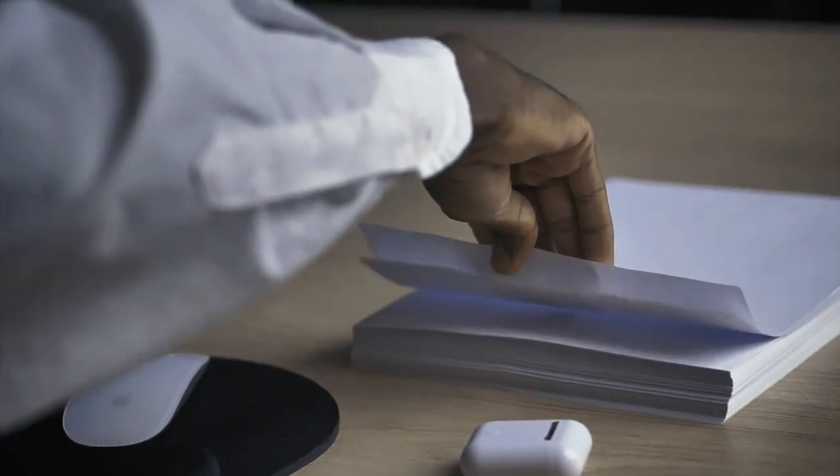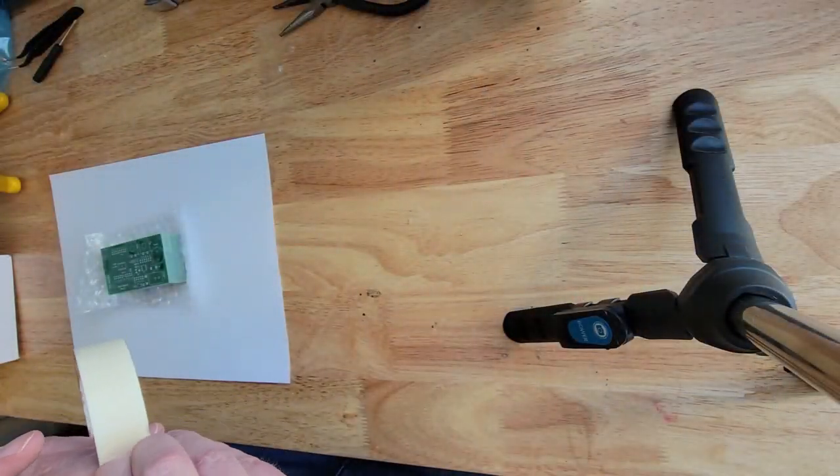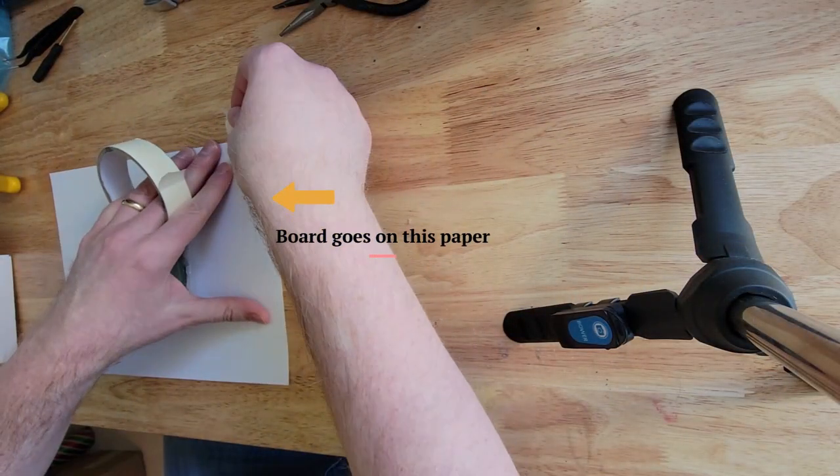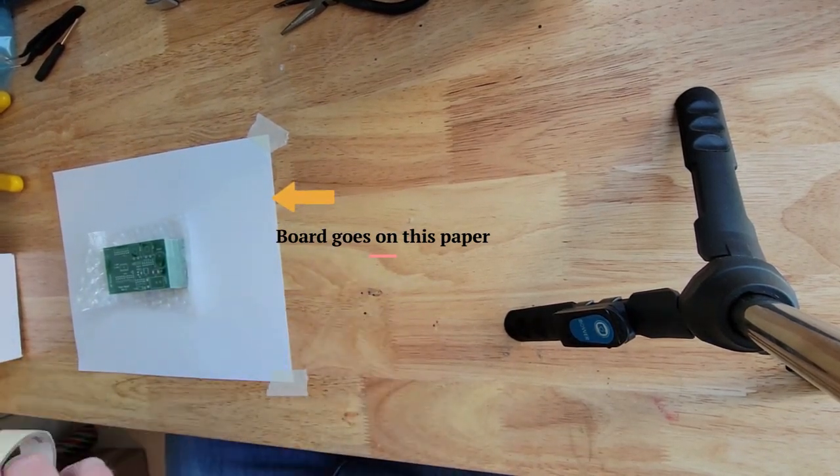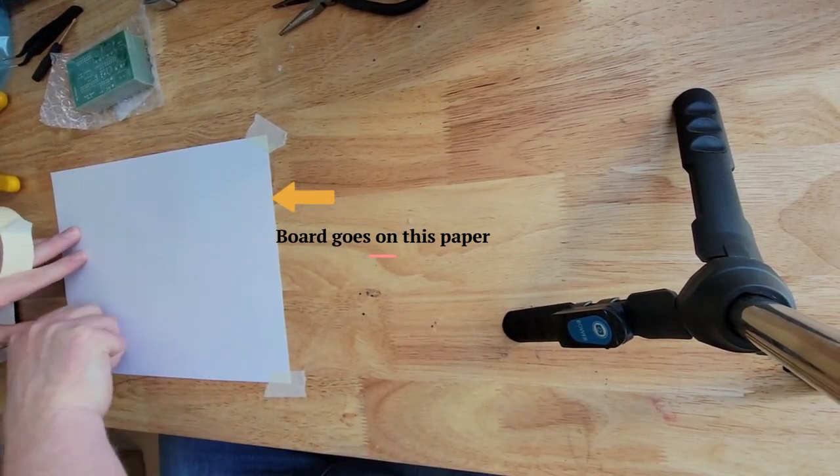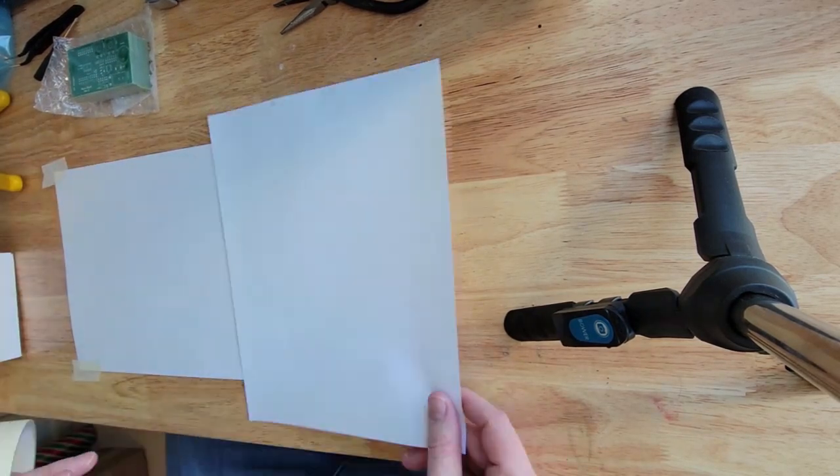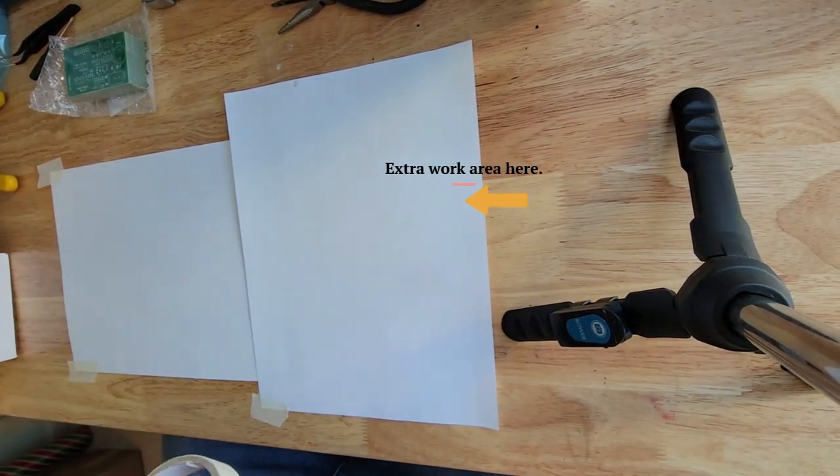The first thing we need is a couple pieces of paper and I want to make sure I get this nice and tight so it's not going to go anywhere. I actually like the white paper because if I accidentally drop a component on the white paper I'll be able to see exactly where it is.